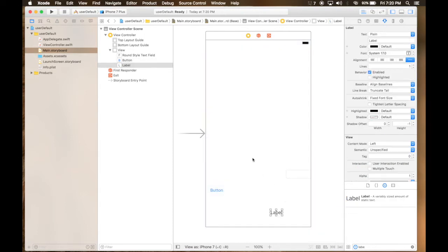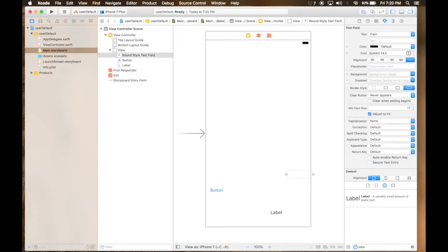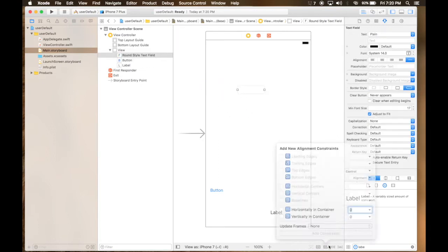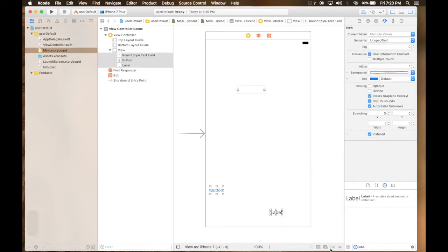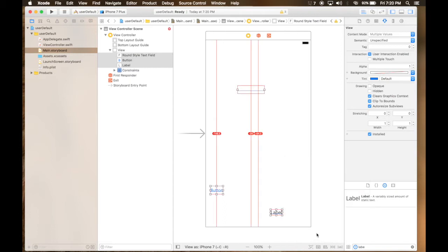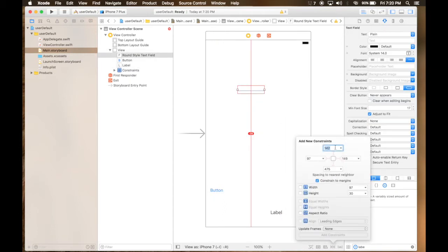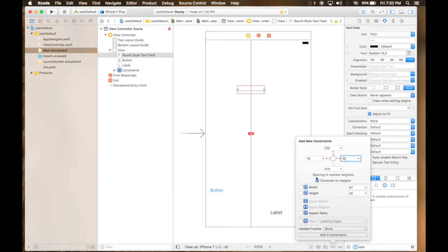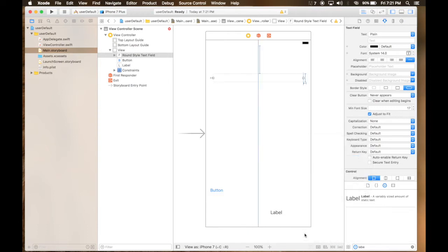So let's set some constraints. First of all, select text box. All three of this will be in horizontal container. Text box will be 100 from top, 10 from left, and 10 from right. Constraints to margin, and make sure these red lines are selected. We will want 30 height. And item will adapt to the new constraints. Add four constraints.